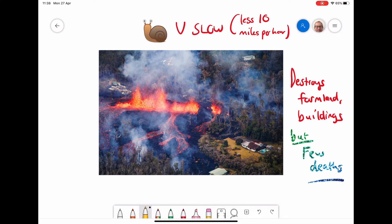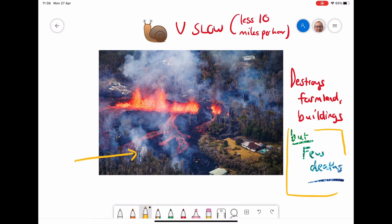But lava is actually very slow in comparison to other volcanic hazards, depending on the type. Usually most lavas move at less than 10 miles an hour. Because of this, we get very few deaths from actual lava, but we do get lots of damage to infrastructure. You can see this happening in Hawaii in this picture, and we can even see that fires are starting to happen because the lava is setting fire to the trees and infrastructure around it.